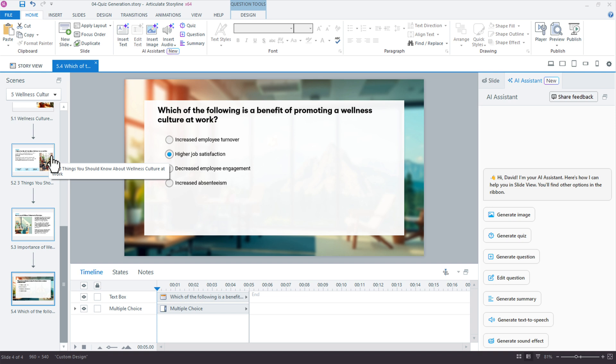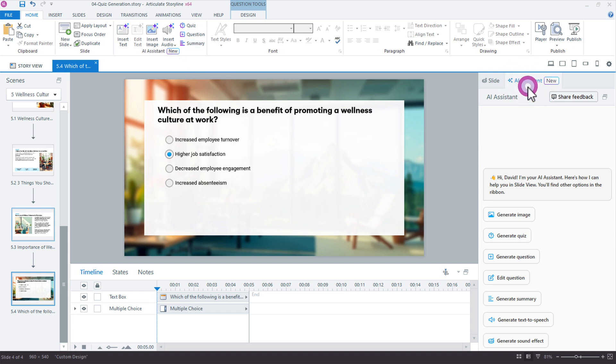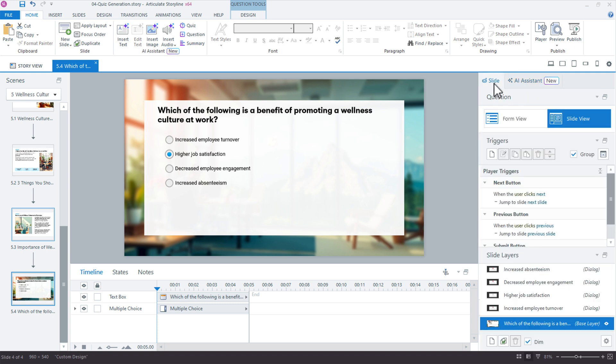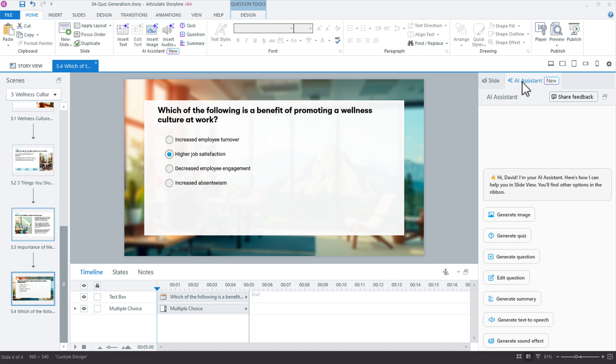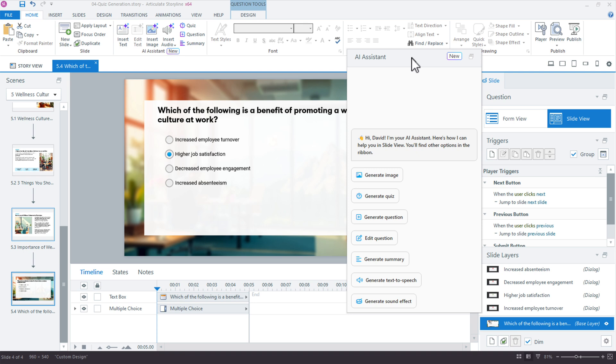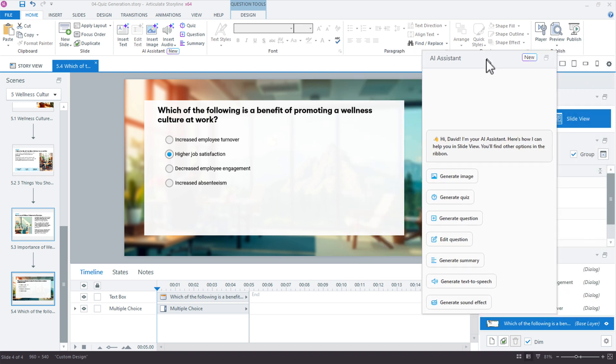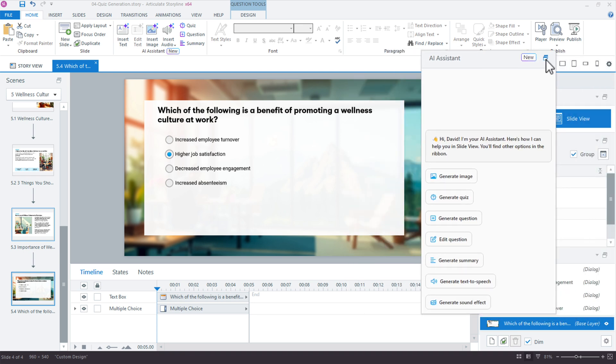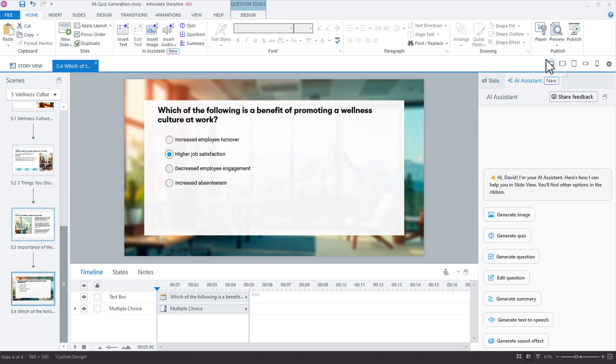We can generate summaries from the ribbon on the Home tab. There's my summary button, and we could also use the AI assistant panel over here on the side. You'll find a workflow that works best. Most times I have my slide tab active and use the ribbon because I'm keeping an eye on my layers and triggers. You can also pop that out and keep the AI assistant panel on a separate monitor if you want.